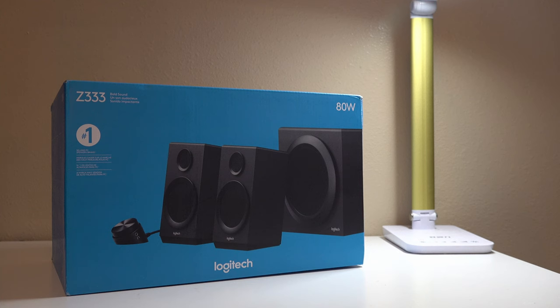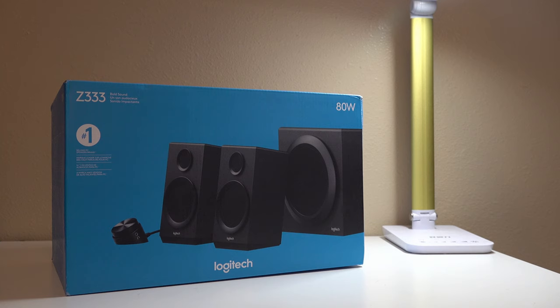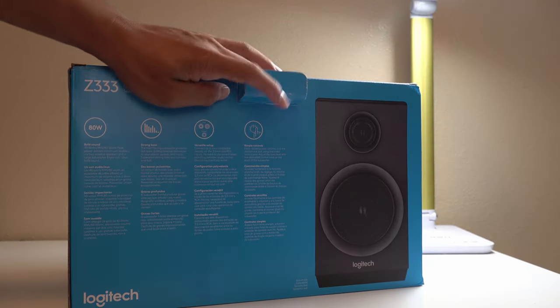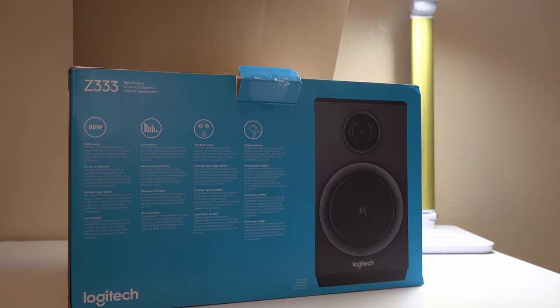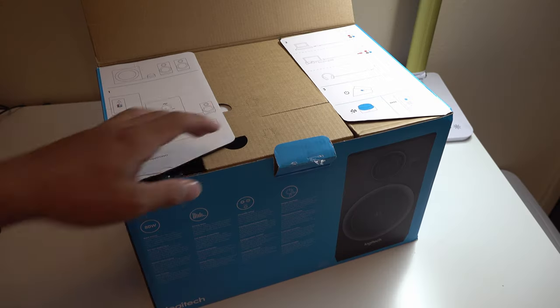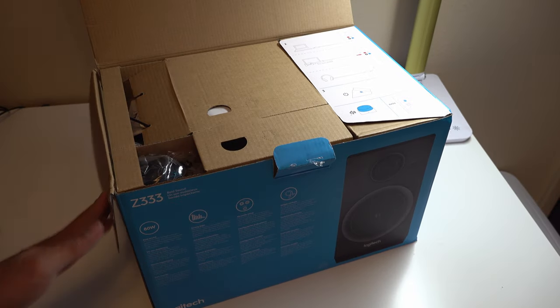What's up guys, welcome back to another video. Today we're going to be unboxing and setting up the Logitech Z333 desktop speakers. Alright, you just cut the tape off and then open it like this.